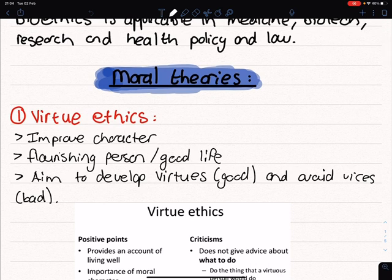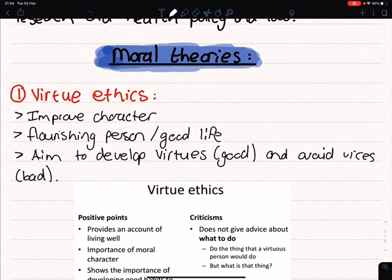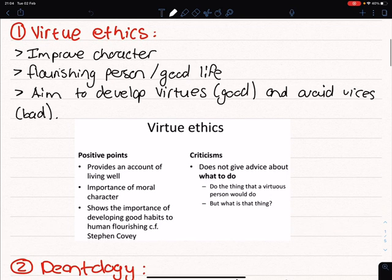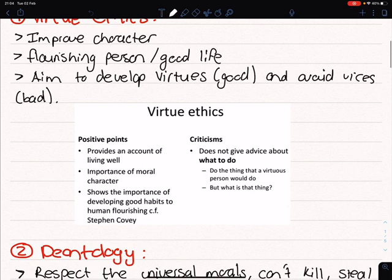Virtue ethics is something that you should do to improve your character, to become a flourishing person, to be good at life. Virtue ethics aims to develop virtues — which is good stuff — and tries to avoid vices, which is bad stuff. The positive points of virtue ethics are that it provides an account of living well, highlights the importance of improving moral character, and shows the importance of developing good habits to become flourishing and to become a good person.